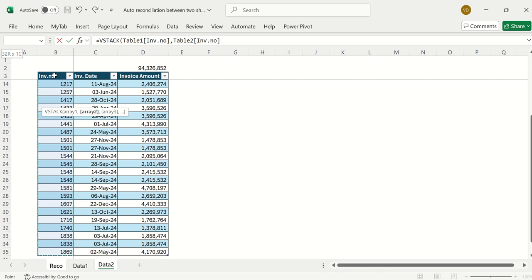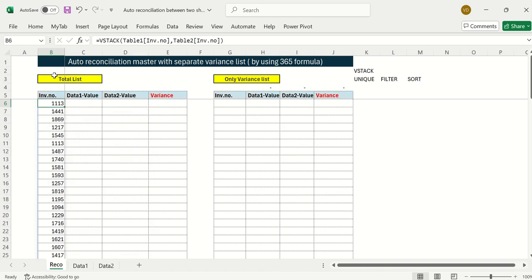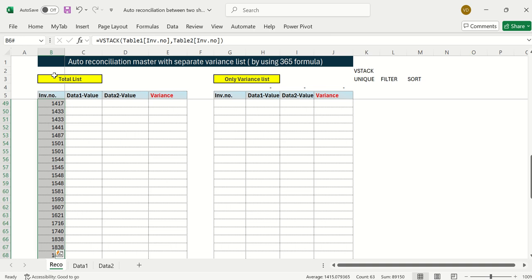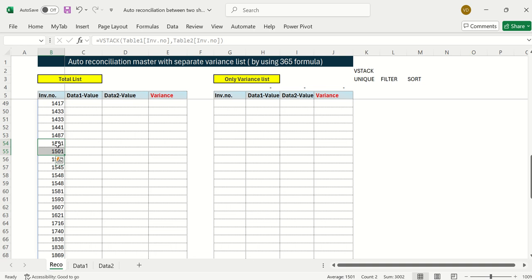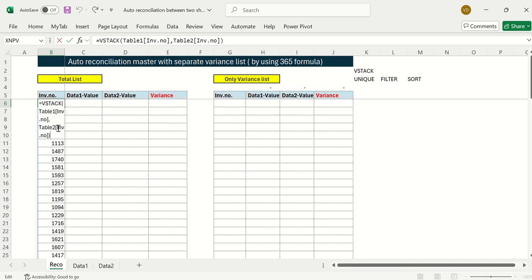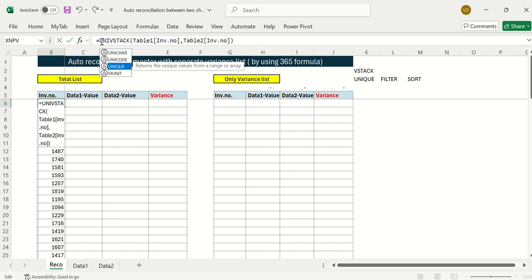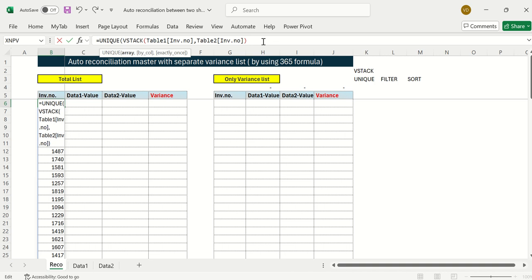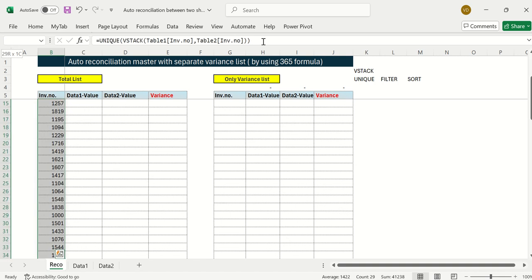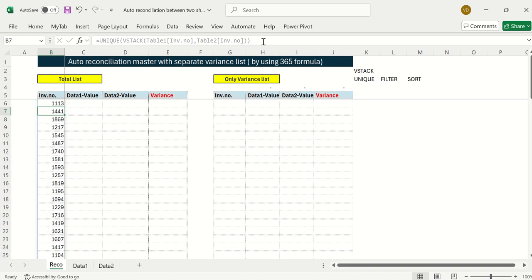These two invoice lists are stacked into one column — 63 rows total. But the issue is some invoices appear as duplicates, which creates difficulty in maintaining a reconciliation. So I'll use the UNIQUE formula, wrapping the VSTACK formula inside it. When I press Enter, the list reduces to only 29 unique invoices.